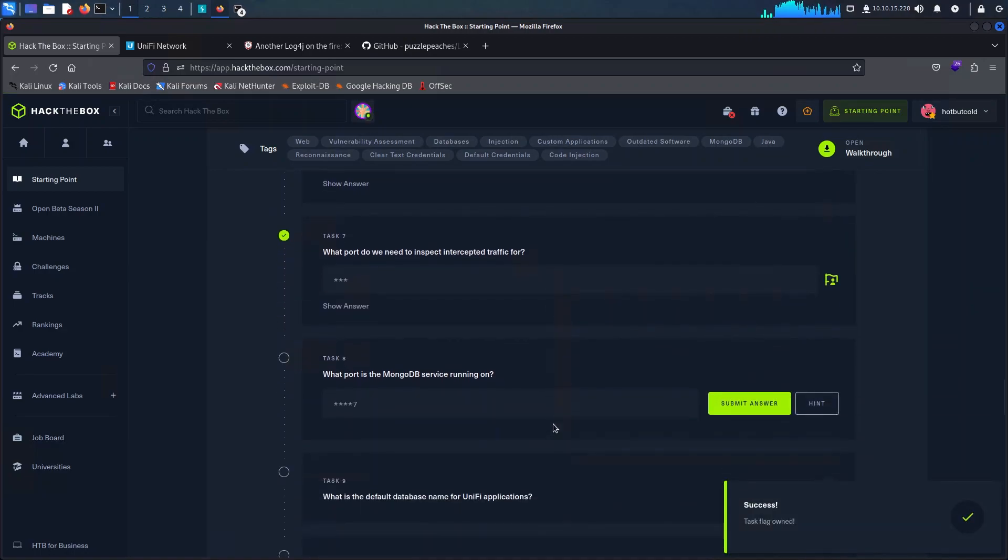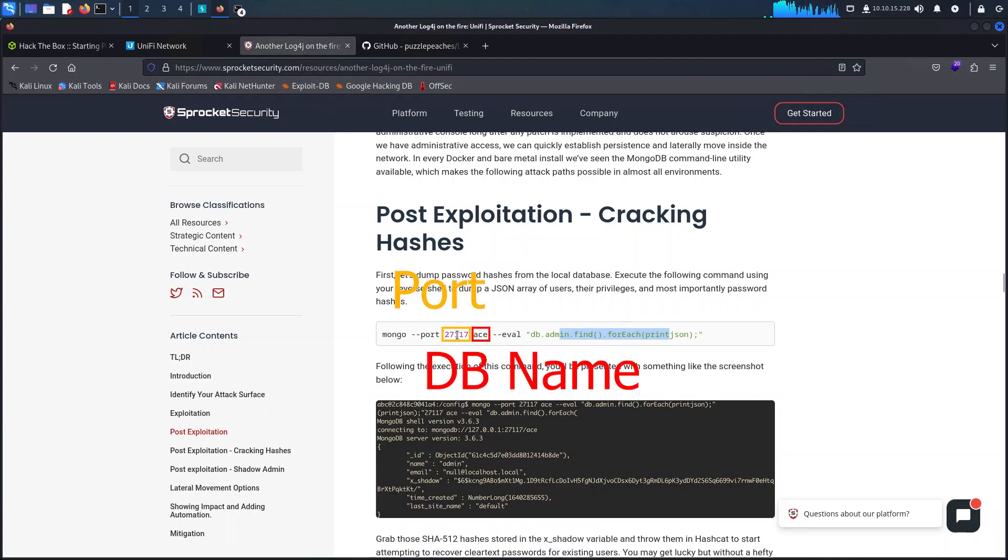The port and the name of the database are as shown here so I'm just going to answer the next two questions on the portal as well.